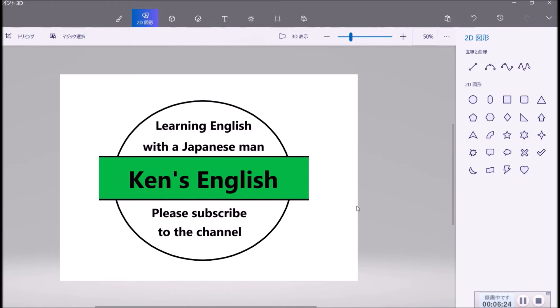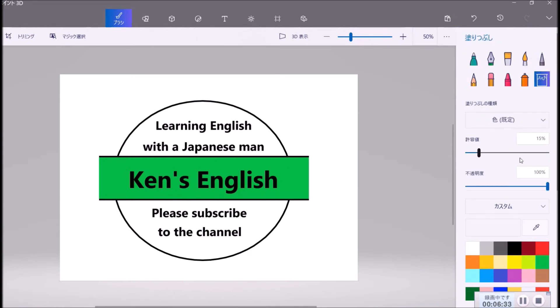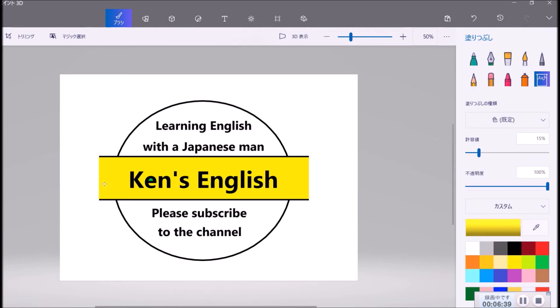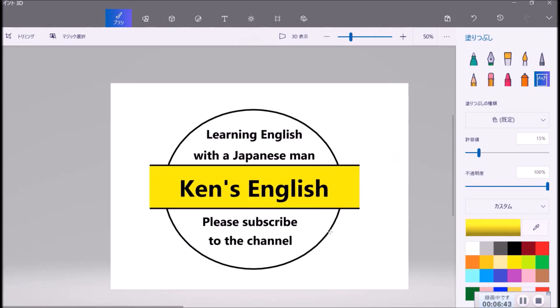You can change the color here, for example. You choose brush and you choose paint, and maybe yellow color. Then it becomes yellow. This is not bad. Yellow is even better. Or blue. You can choose blue. It becomes cooler too.